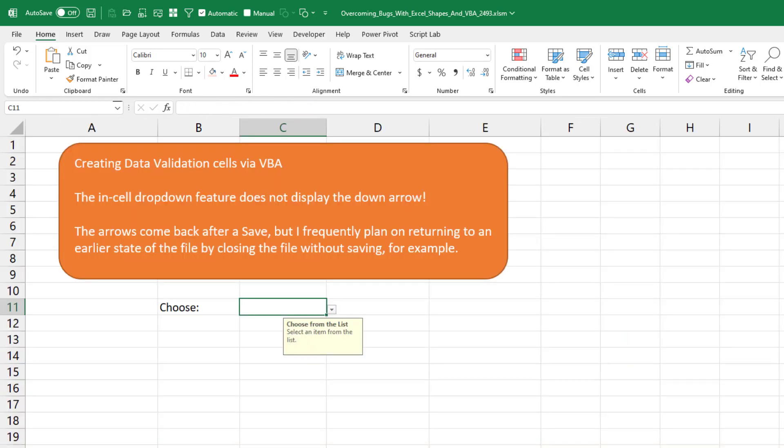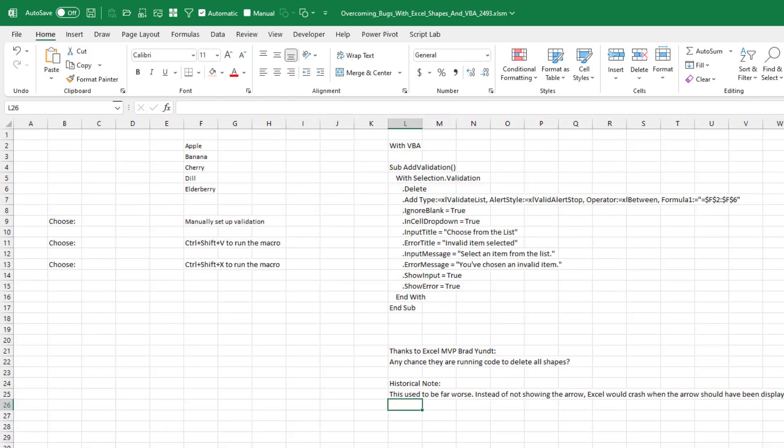Today's question sent in by Mike. He's creating data validation cells with VBA, and he says it is so frustrating that the in-cell drop-down does not display the arrow until he clicks save. But that's not an option for him because Mike is creating several different scenarios and plans on closing the file without saving to go back to the base scenario. It's a super annoying bug. We're talking about this little arrow right here that should show up when we have data validation.